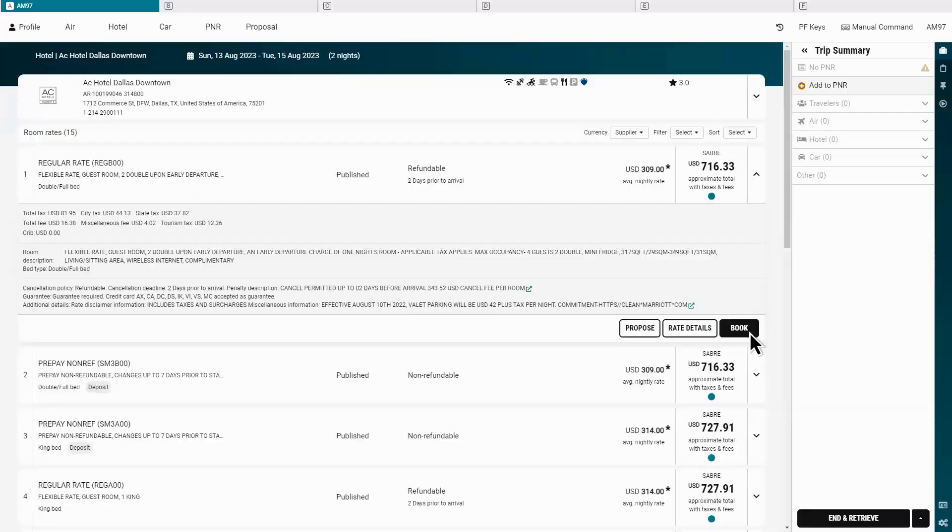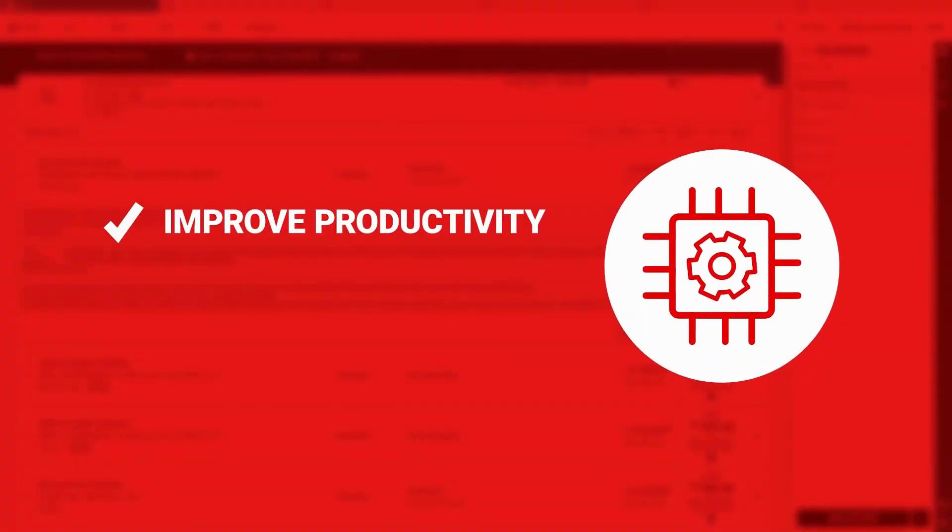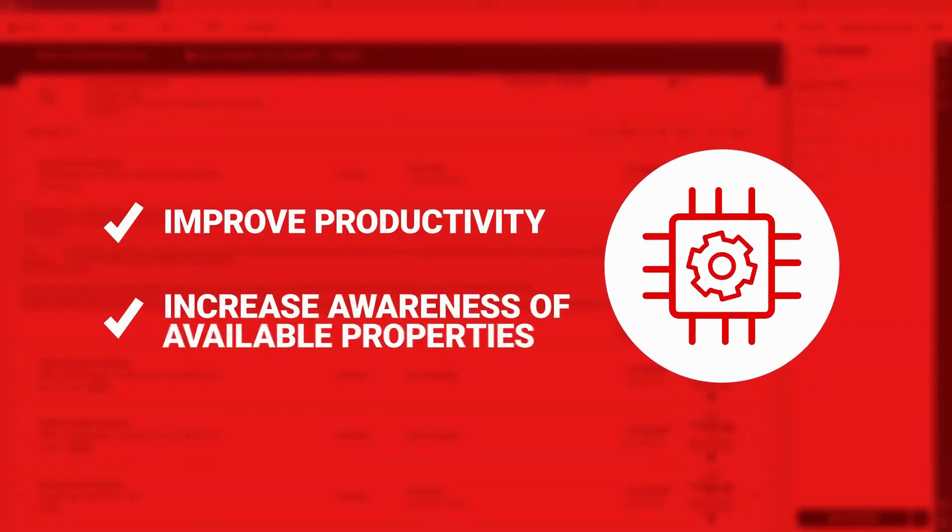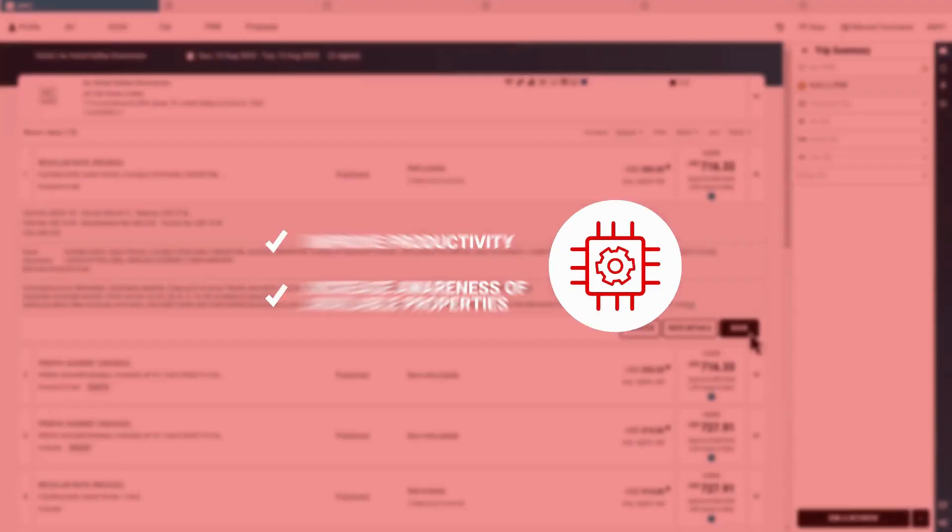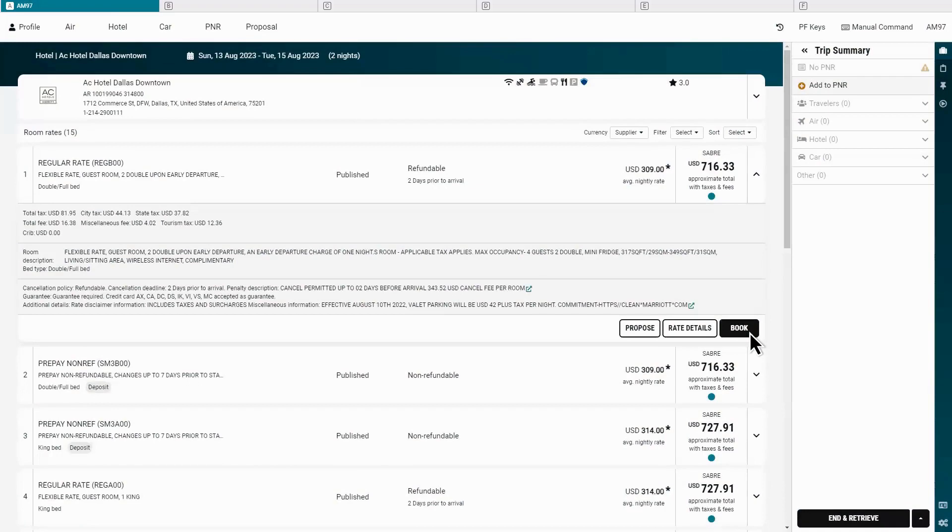Providing these options improves productivity while increasing awareness of available properties, all in one seamless workflow.